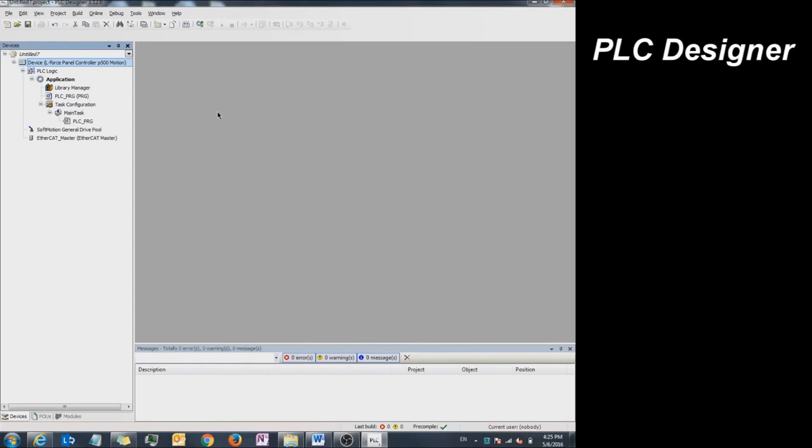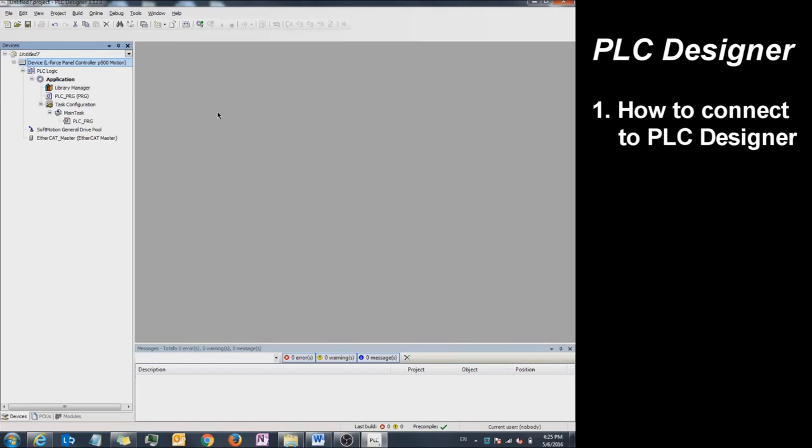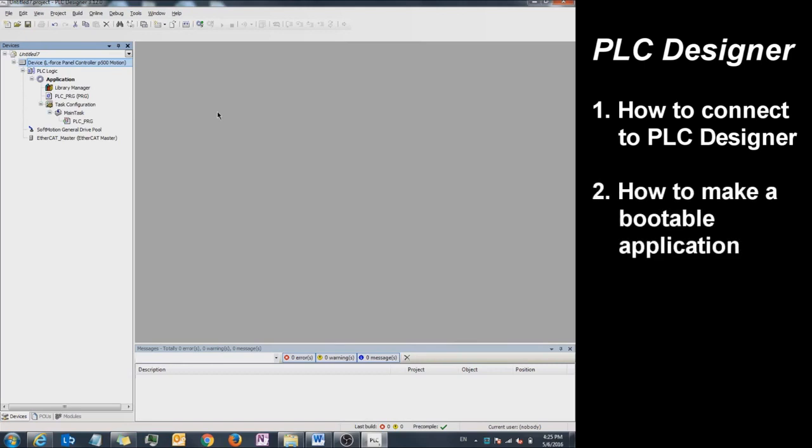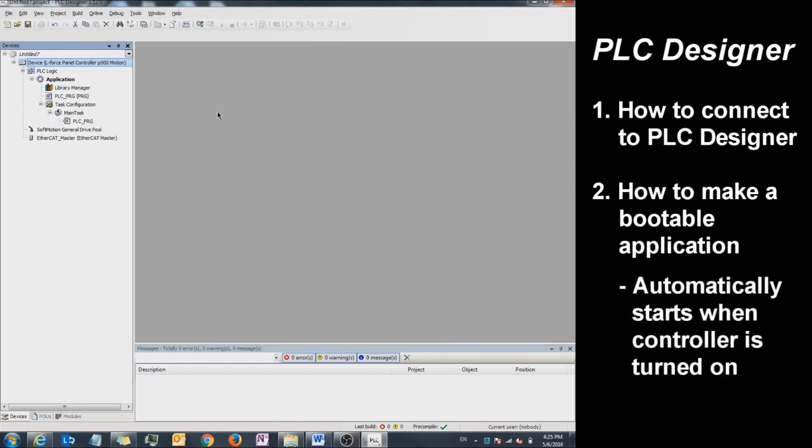Today, we're going to be talking about PLC Designer and how to connect to your PLC. I'm also going to talk about how to create a boot application for your PLC. The boot application will automatically start when you turn on your controller.